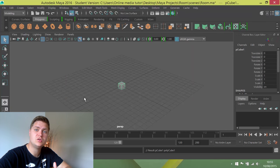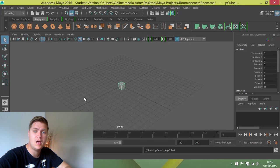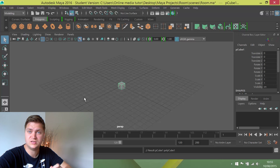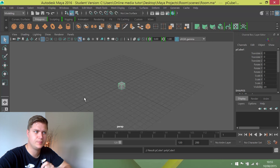And then you'll see that we have a cube at the centre of the grid. The centre of the grid is called the origin, zero, zero, zero.